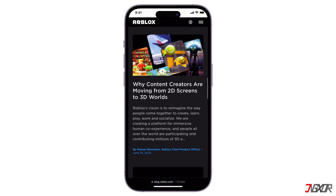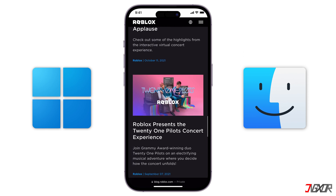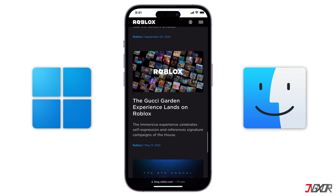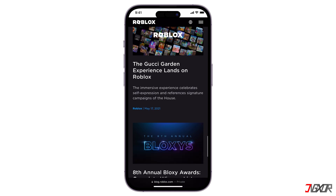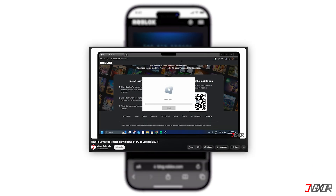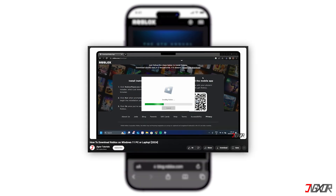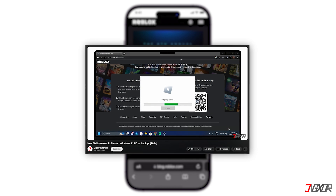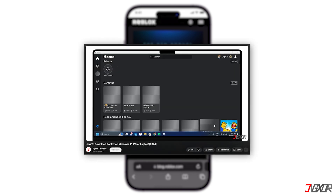If you have access to a computer — Windows or Mac — you can download and use Roblox Studio to create your own Roblox games. To easily download Roblox on your PC, you can watch my video linked above. It provides a step-by-step process for downloading the software, whether from the Microsoft Store or via a web browser.